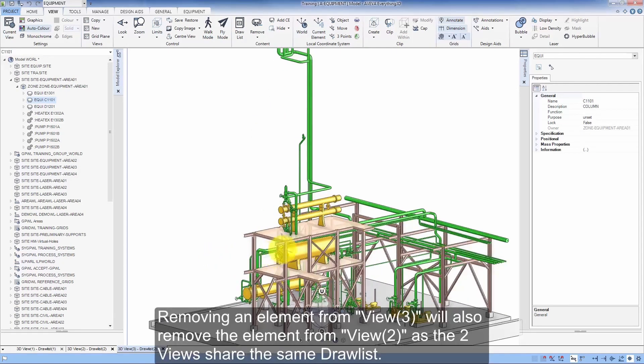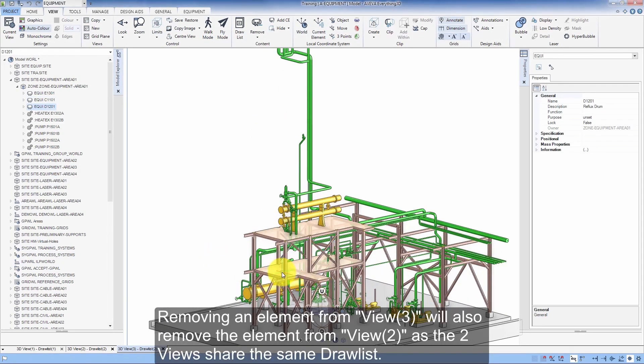Removing an element from View 3 will also remove the element from View 2, as the two views share the same drawlist.